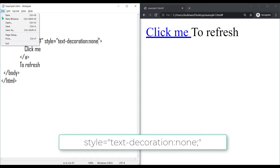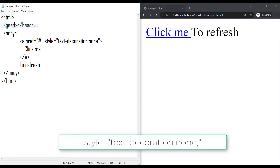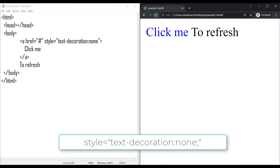After that, save your HTML file and refresh the browser. We have removed the underline from our link text.